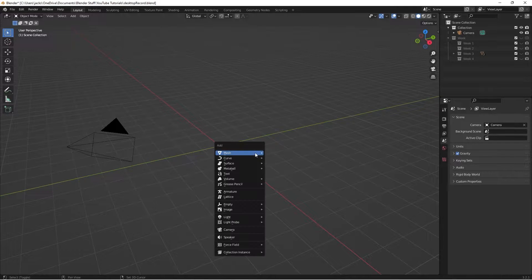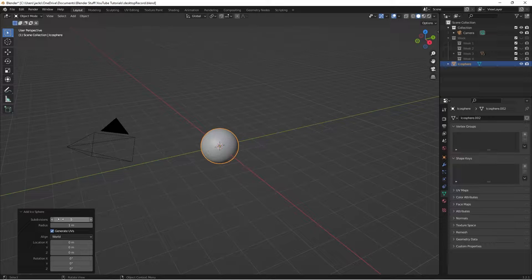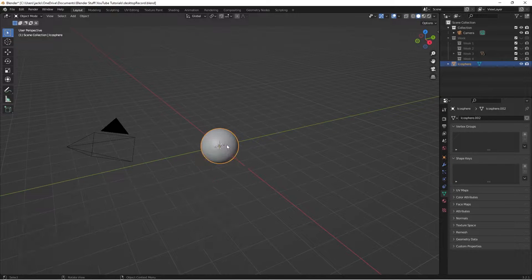First, you're going to want to hit Shift-A, Mesh, Icosphere, give it five subdivisions, then right-click and Shade Smooth.